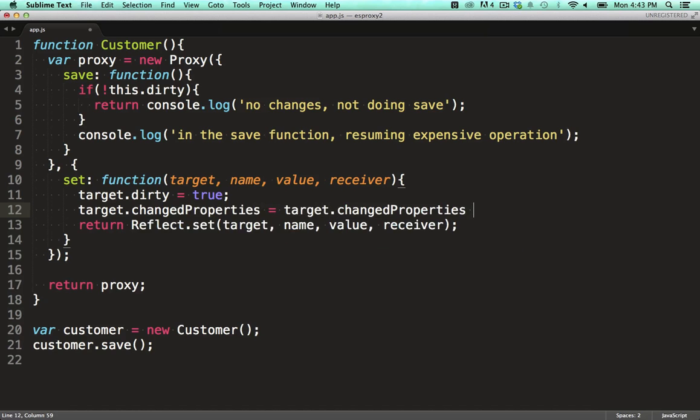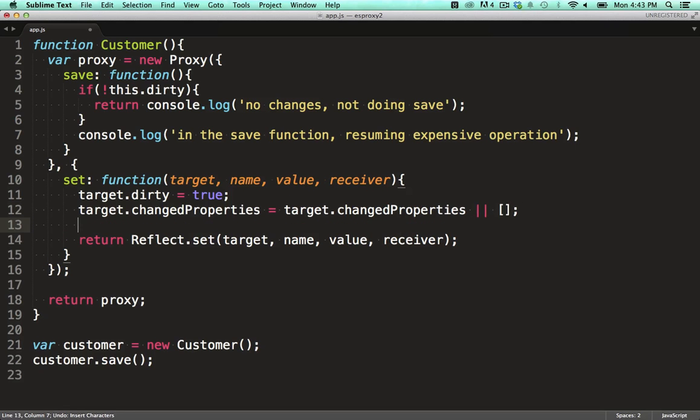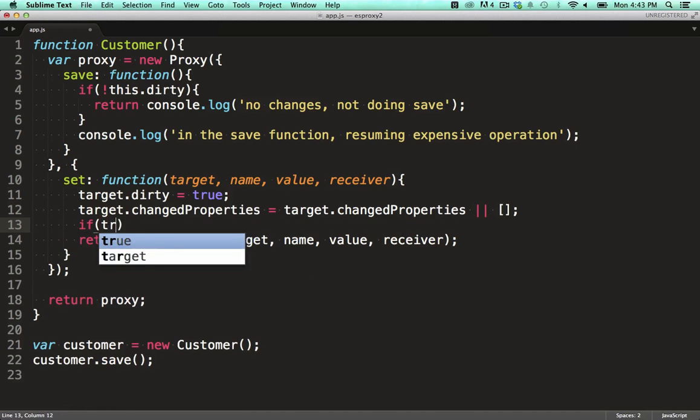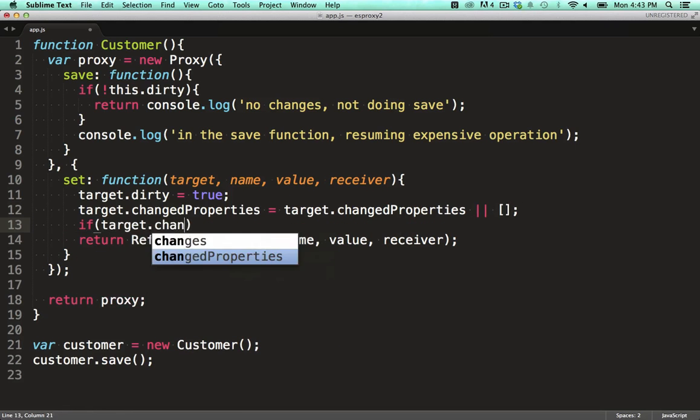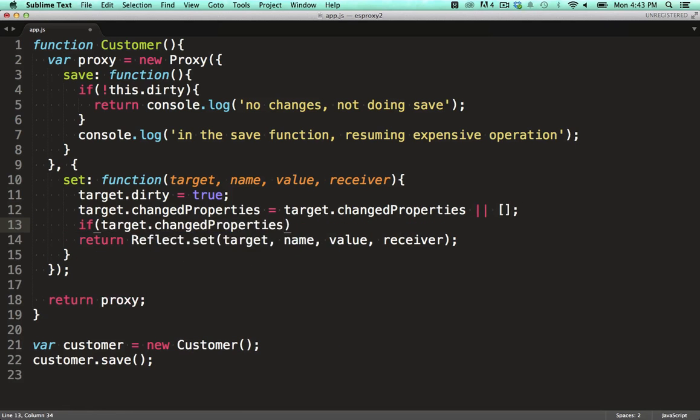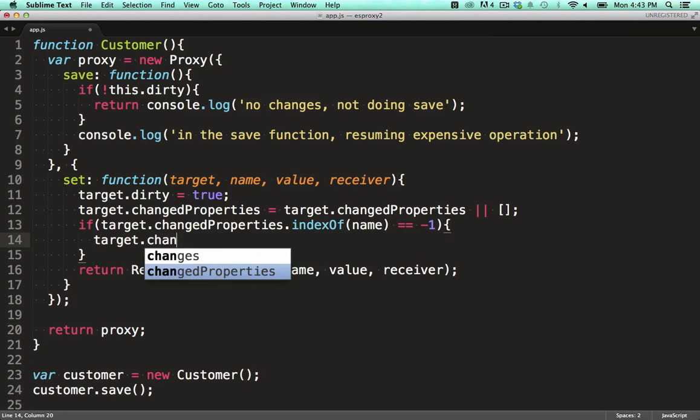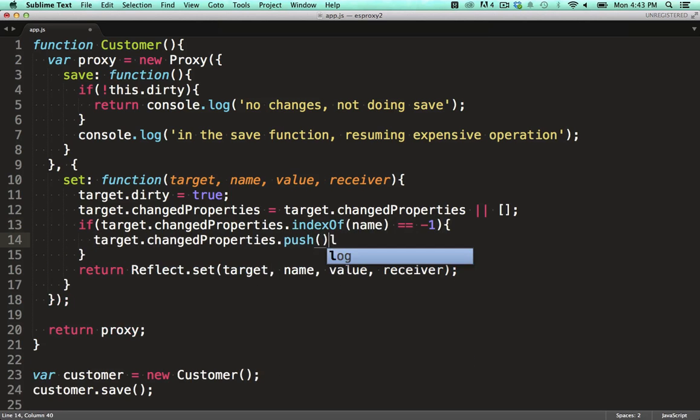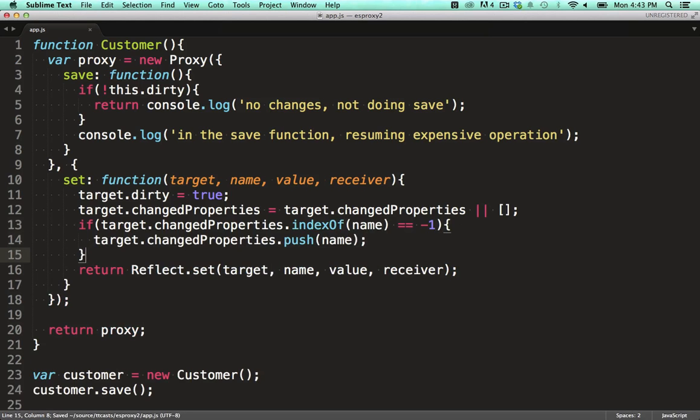To do this, we add some code into the set hook. In here, we add the names of all the properties that were changed to an array we can use later on. I'm calling this array changed properties and setting it to an empty array if it doesn't exist already, and adding the field only if it's not already in the array.